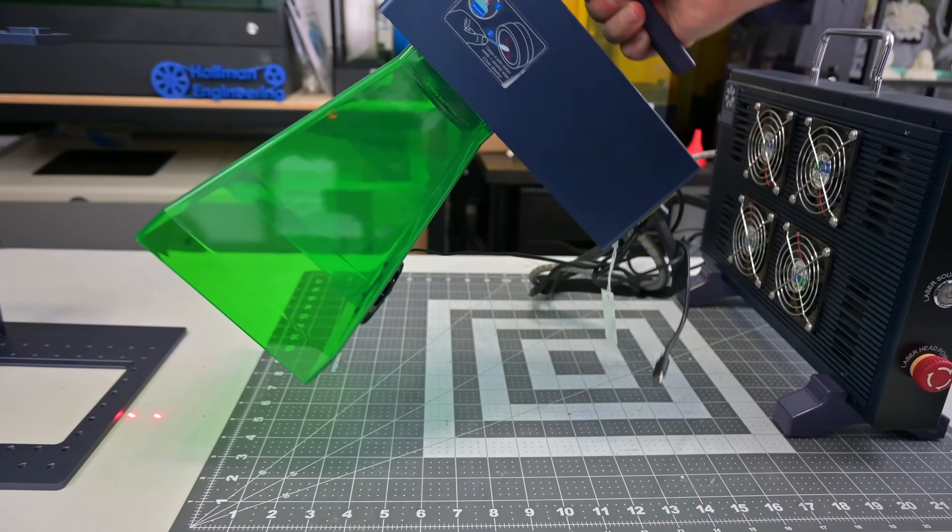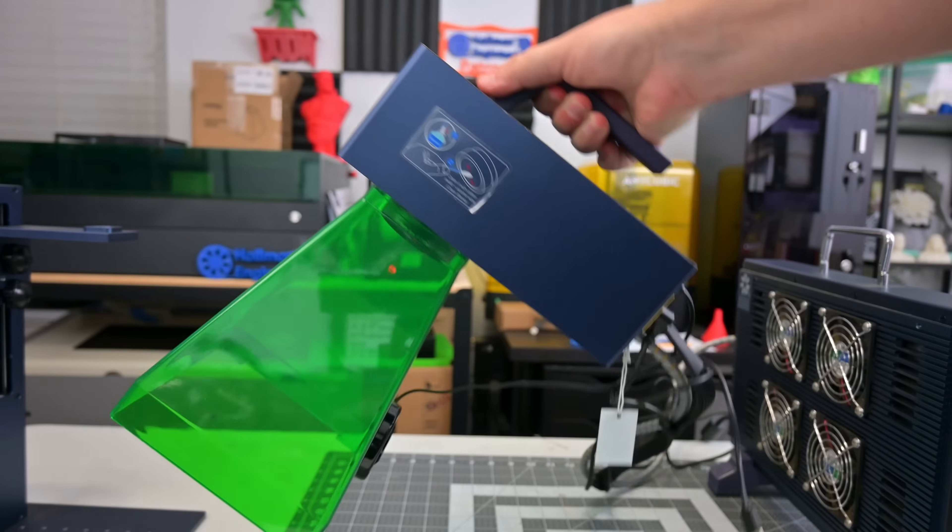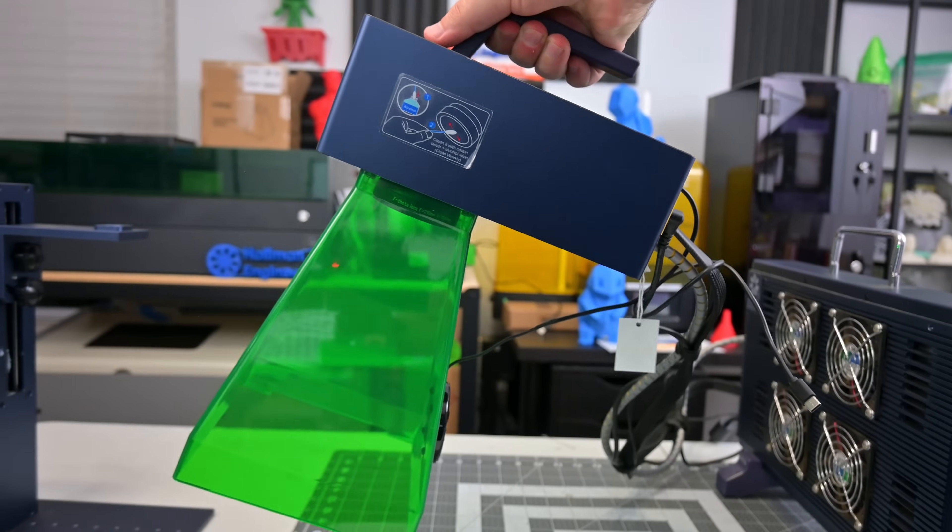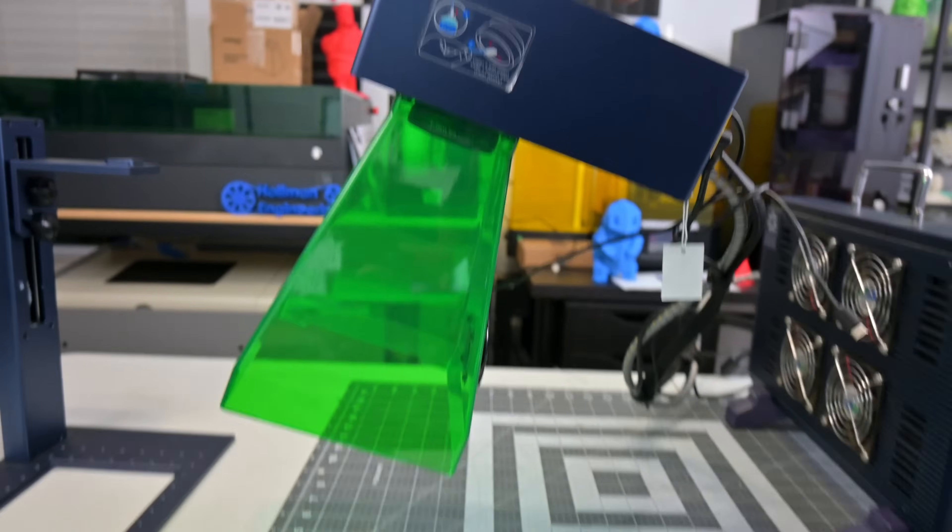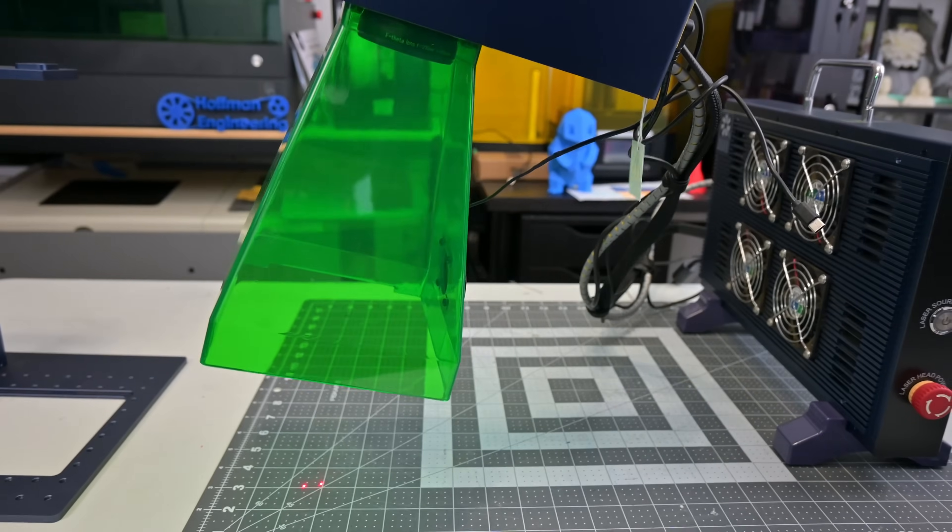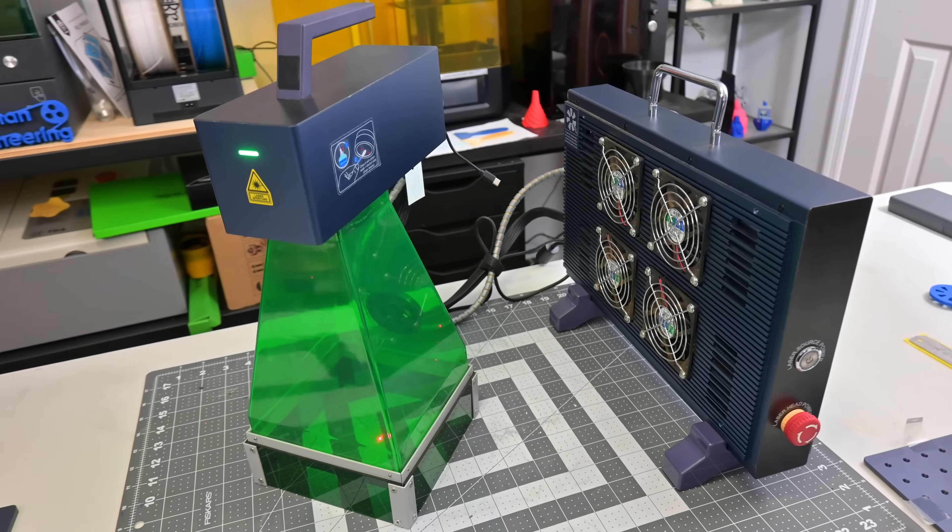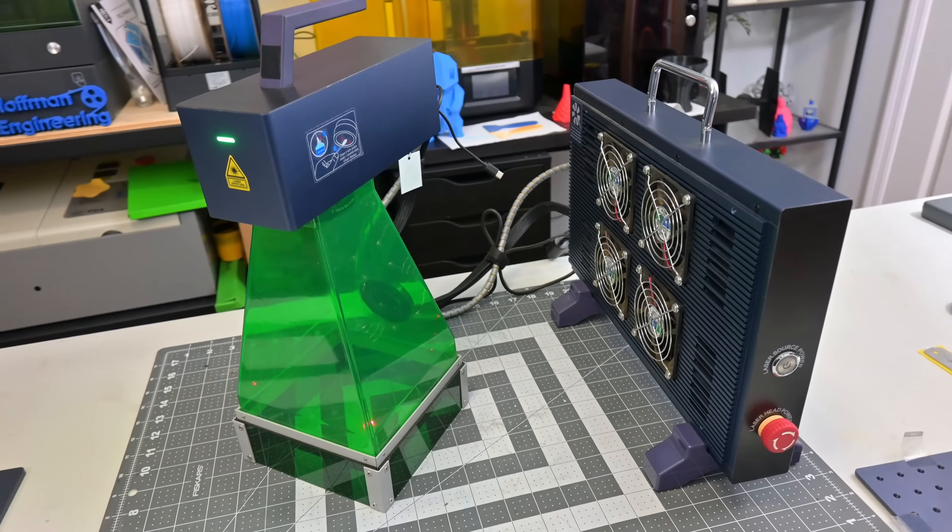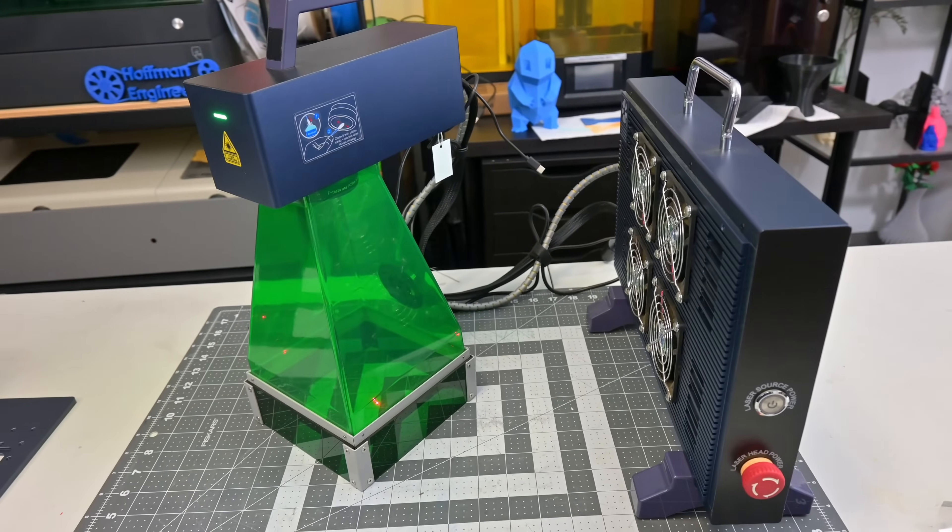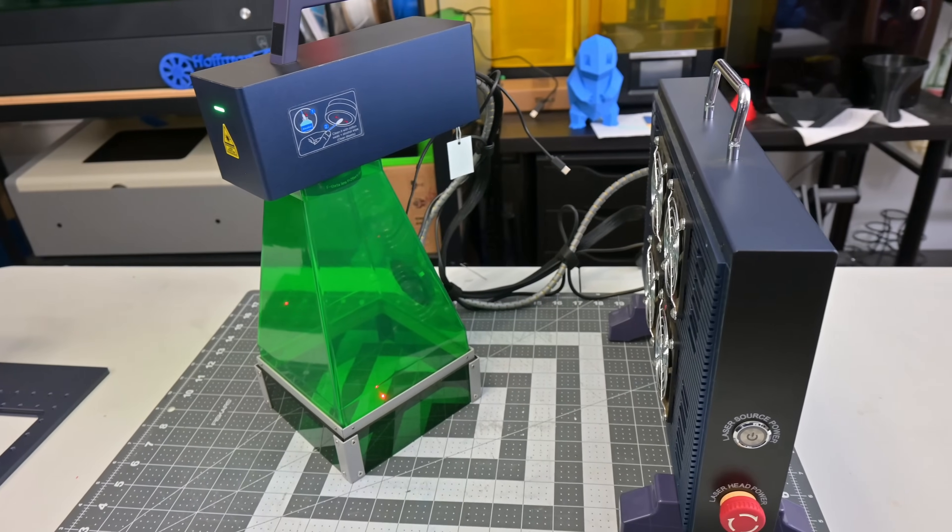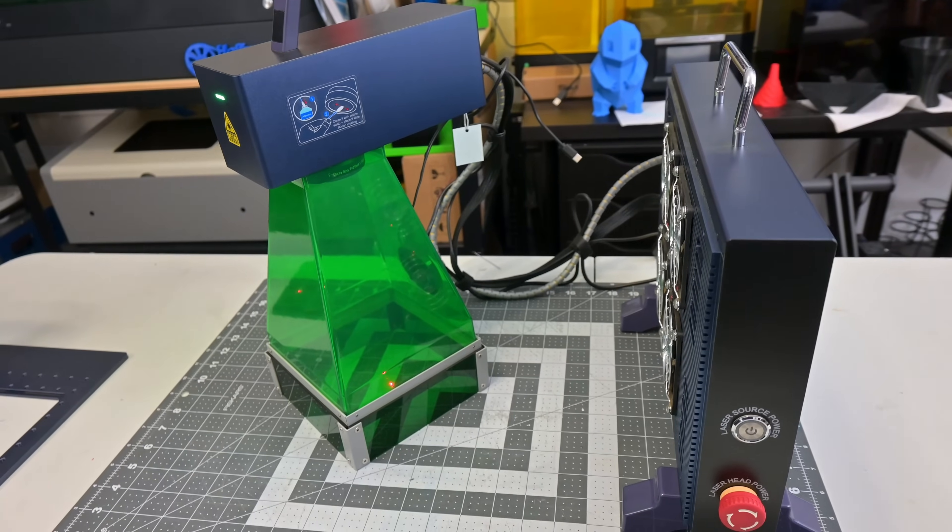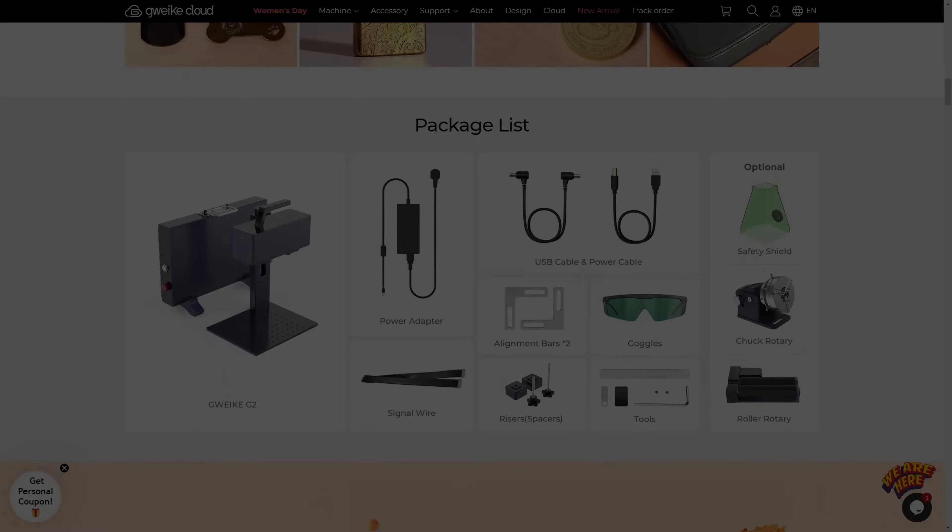The optional safety shield doubles as a handheld focus adjustment as the shield is exactly 211 millimeters tall and includes an extra base to make it 261 millimeters tall. Using it handheld is very cumbersome as you have to deal with all of the cables, and you still need to be attached to a computer to start the engraving.